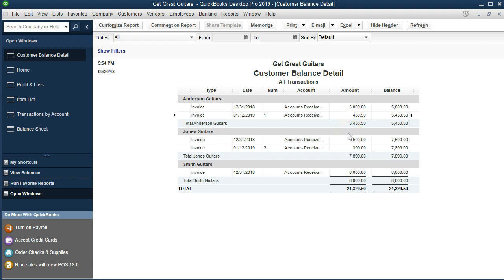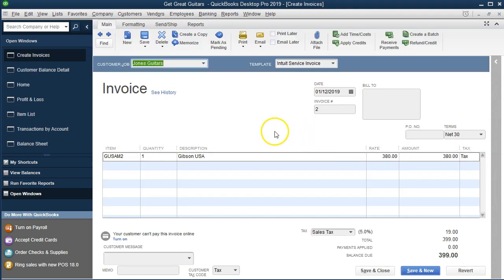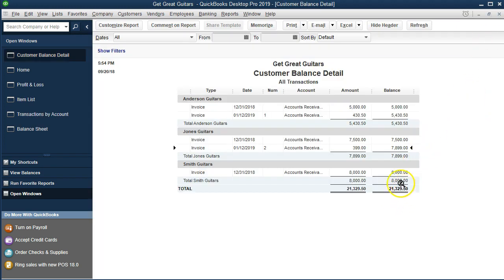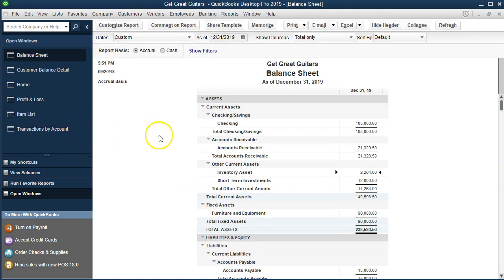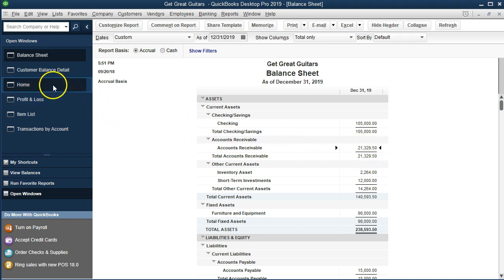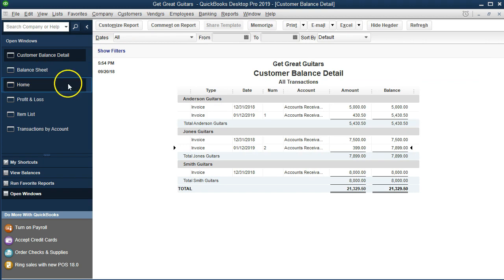We'll see that these customers and their invoices are being included in the receivable balance detail — the $430 for Anderson and the $399 for Jones. If we drill down on either of those we'll once again find that invoice. This number is a subsidiary account which should support the $21,329 total amount on the balance sheet — going back to the balance sheet, the $21,329 in accounts receivable. So accounts receivable says people owe us money, and then we go to the customer balance detail report to see who owes us money so we can go collect from them.